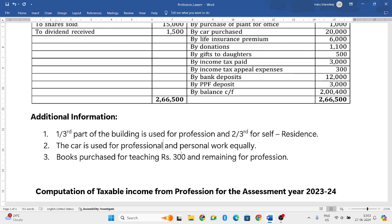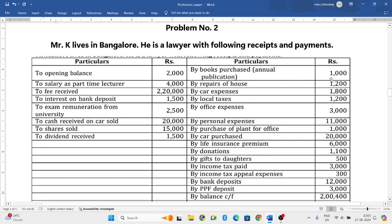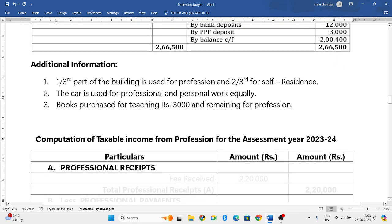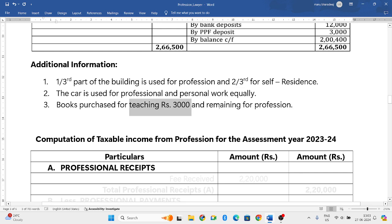Books purchased for teaching: three thousand rupees, and the remaining amount is for profession. So total books purchase is one thousand rupees. Out of that, three hundred rupees worth of books are not related to his profession - they are related to teaching, which is not his profession as a lawyer. The remaining amount is for profession.